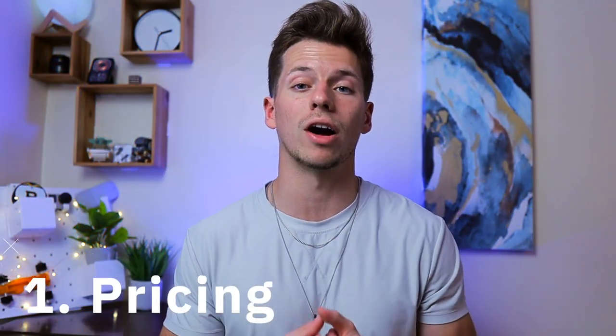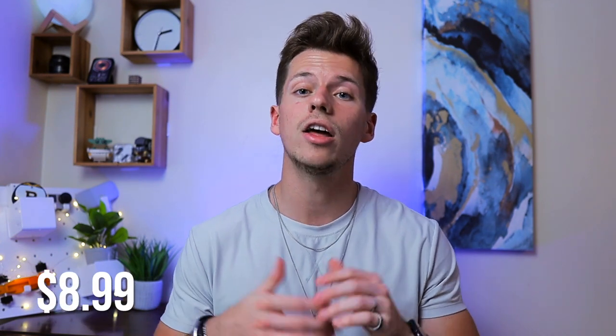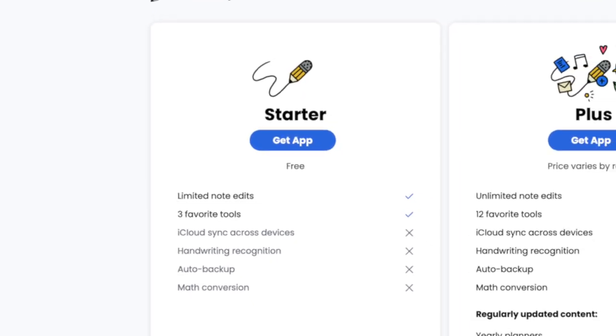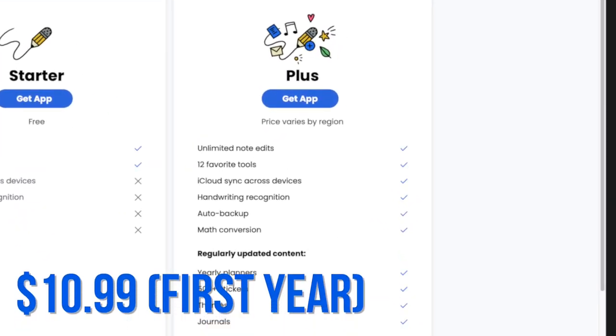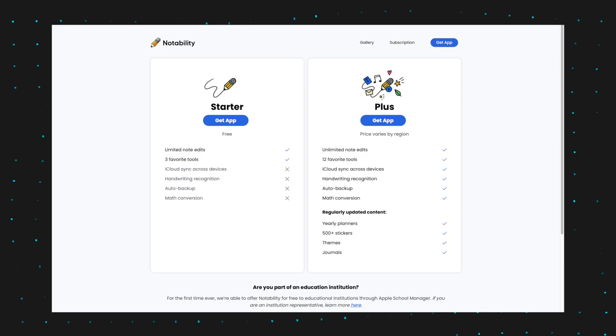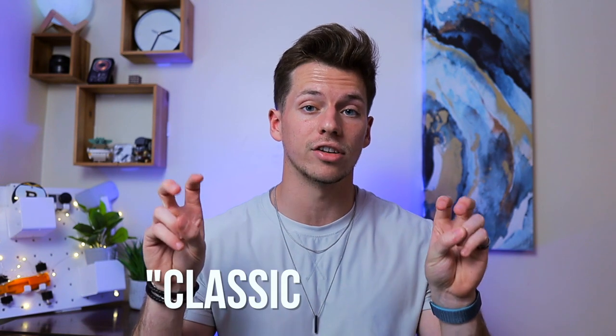The first category is pricing. Back at the start of 2021, I purchased Notability, and at the time this was a one-time purchase of $8.99. Since then, Notability has updated their payment model to a yearly subscription. This comes in two forms: a free version that is very limited, and a plus version that costs $10.99 for your first year and $11.99 each year following, which gives you access to all features. Since I bought Notability before this change, I have a classic version with all the features and no yearly subscription required.